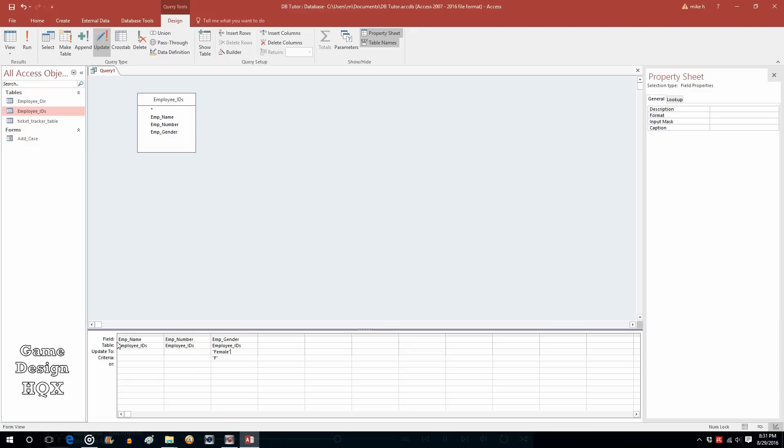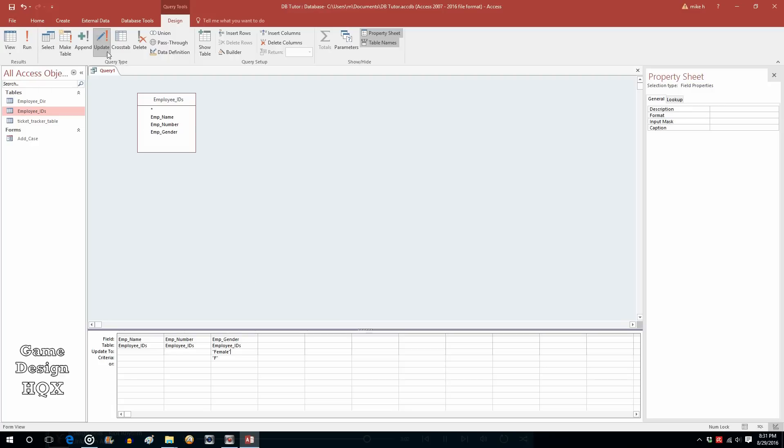So, again, the logic is this is the name of the field. This is the table that field is in. What do you want to update it to? And what's the criteria? Now, I should point out that before you do any kind of update query, you should always, always back up your data. Either a copy of the table or export it as a spreadsheet. Always back up your table when you're going to modify it. It's not such a big deal when you're doing a select. But definitely, if you're doing an update, that's what you're going to want to do.